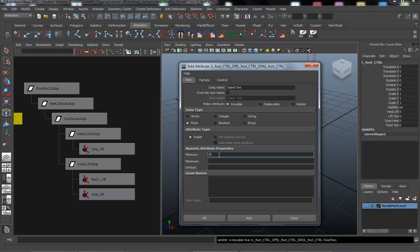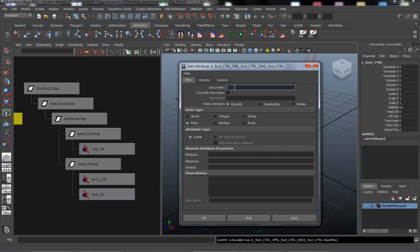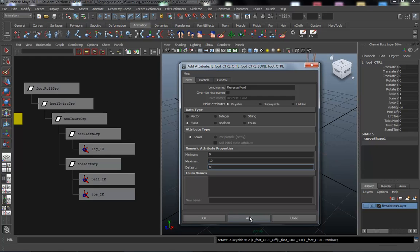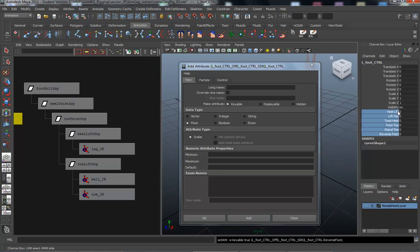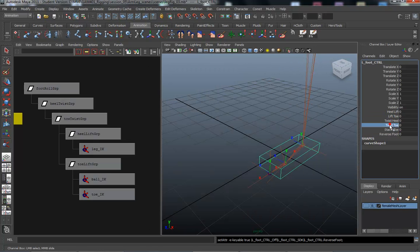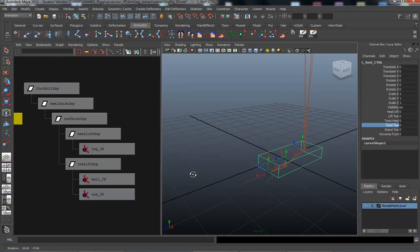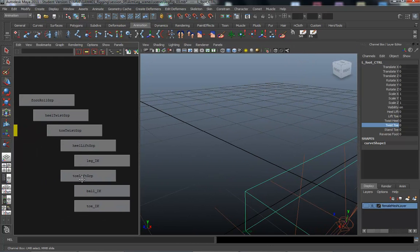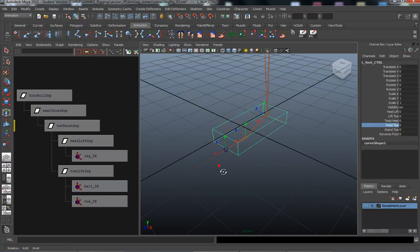The fifth attribute is stand toe, with a range of zero to ten and default zero. The sixth and final attribute is reverse foot, also zero to ten with default zero. Now we have all six custom attributes on the foot control. To make them actually do something, we're going to create set driven keys.